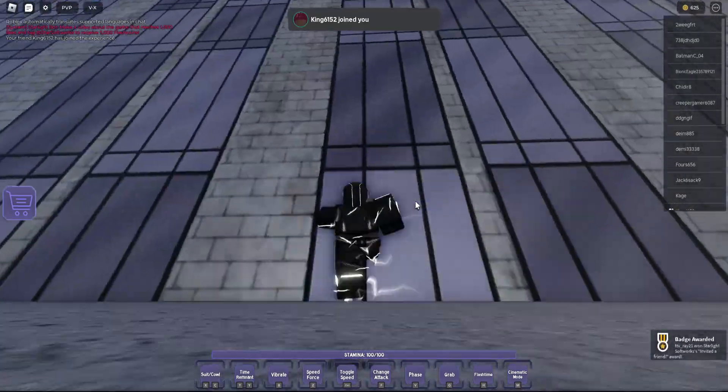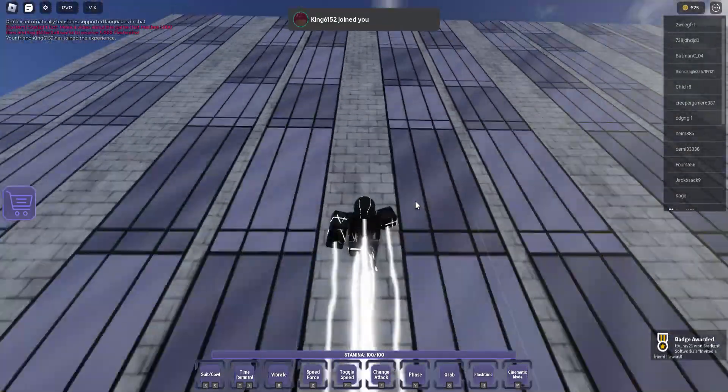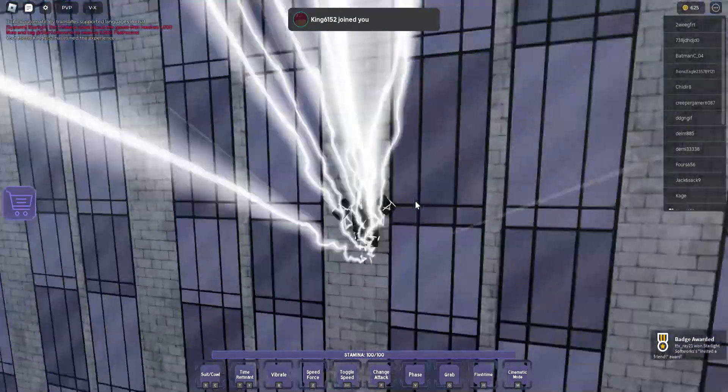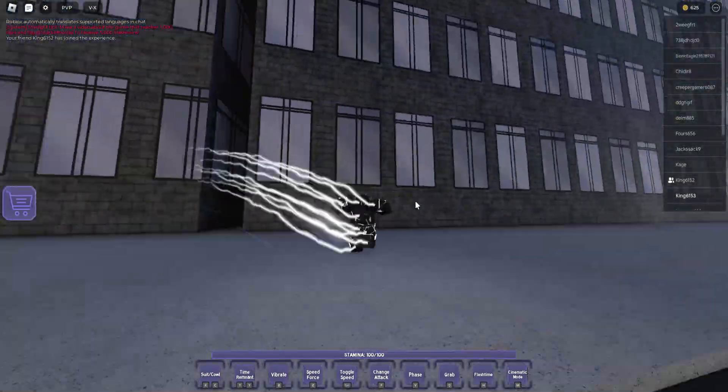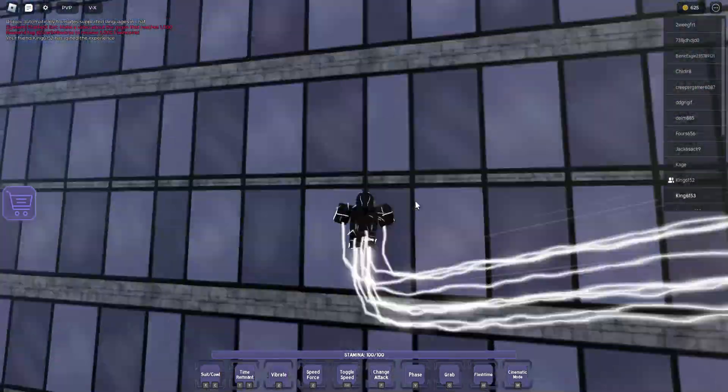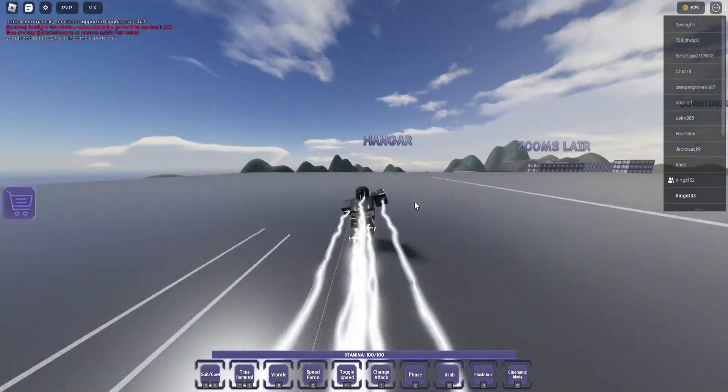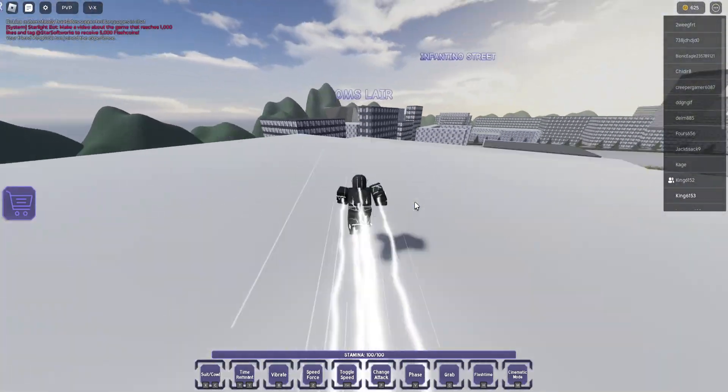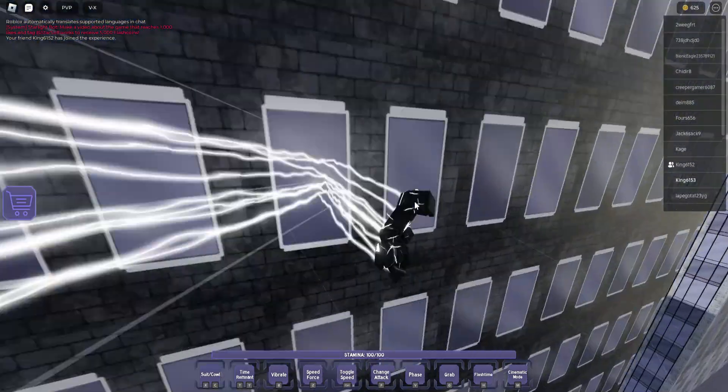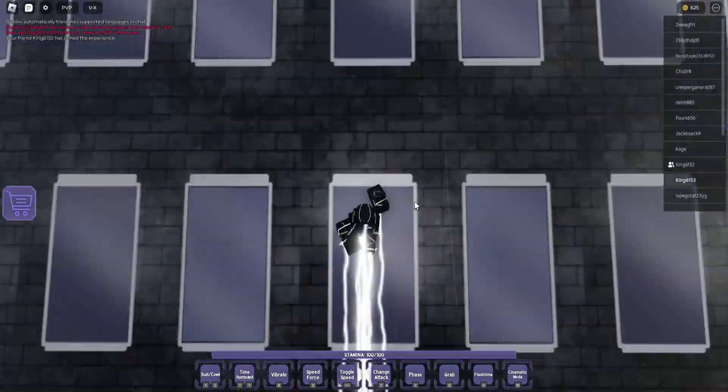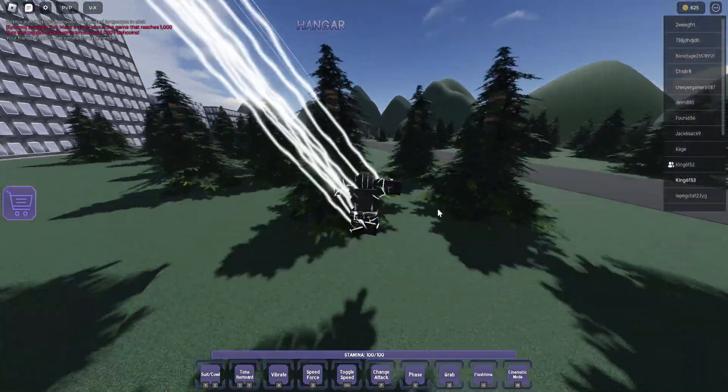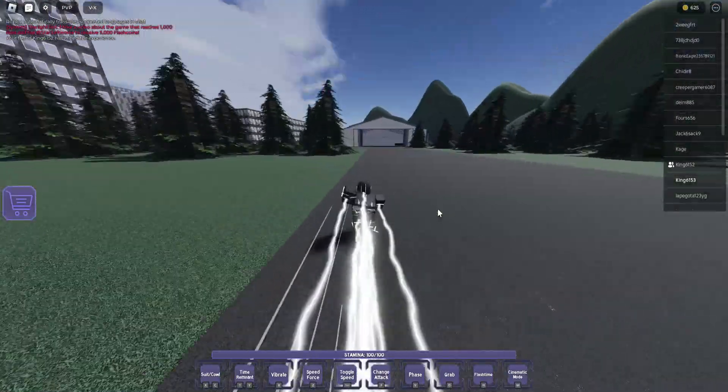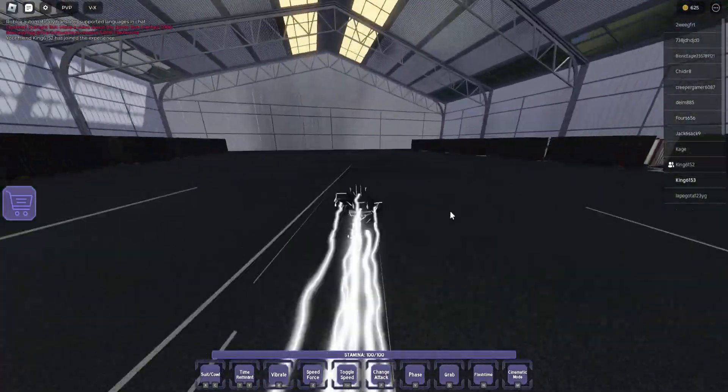My friend told me about it, so now I guess I can go do some missions right now. I guess I can probably go to the hangar. Is that a spawn location or just a mission?